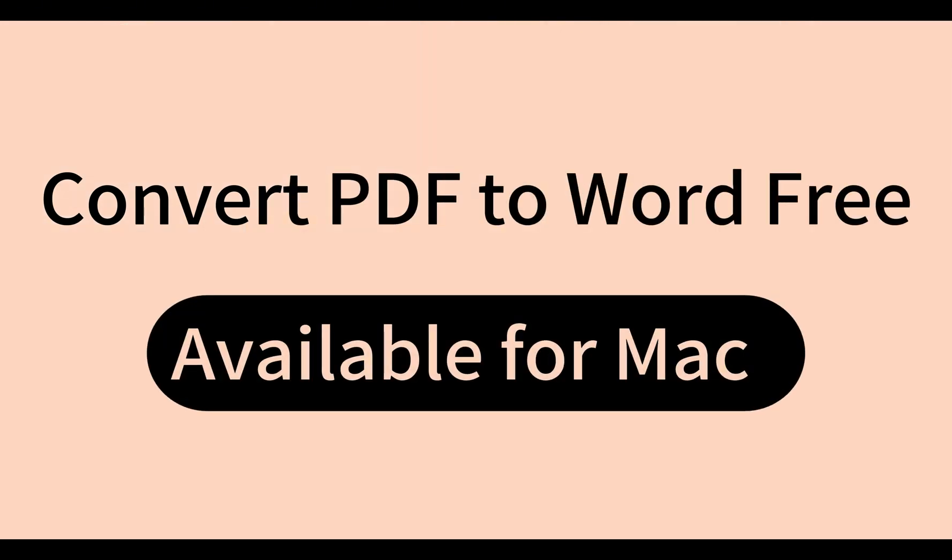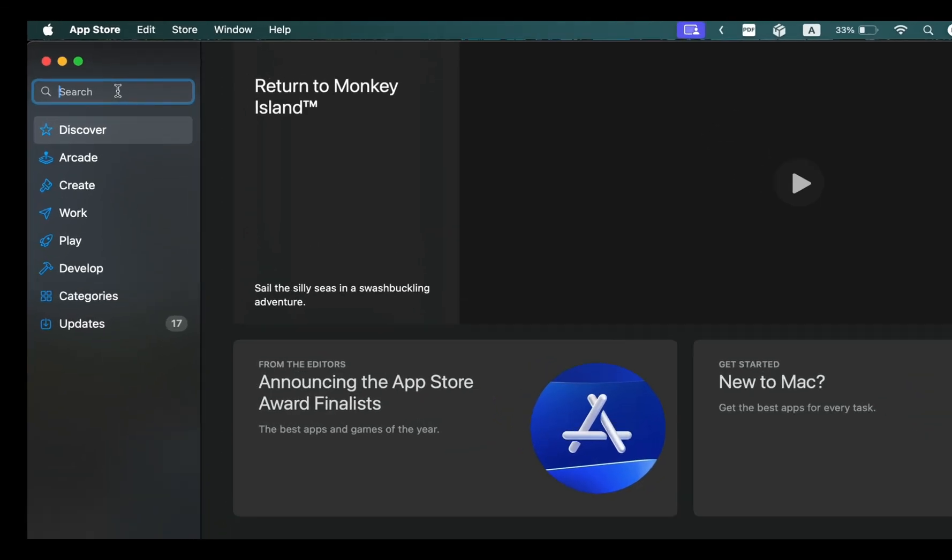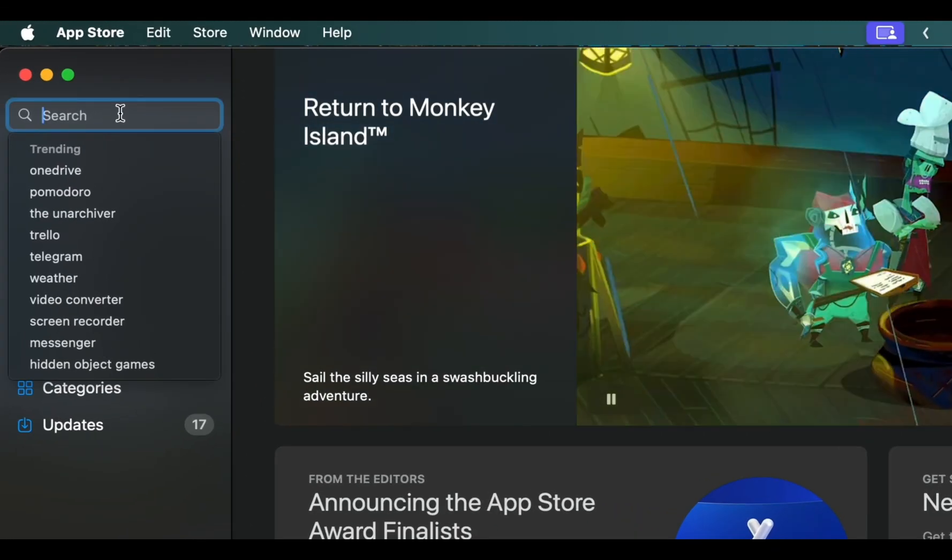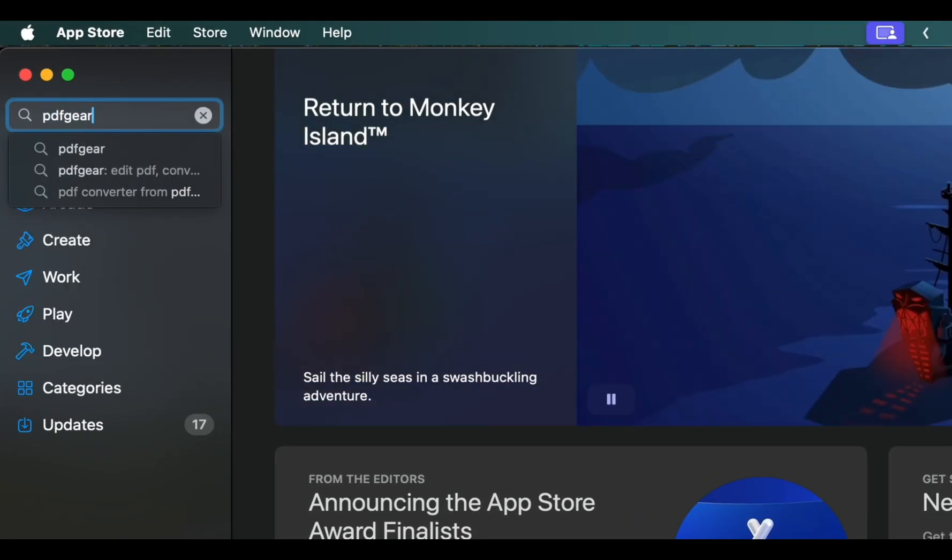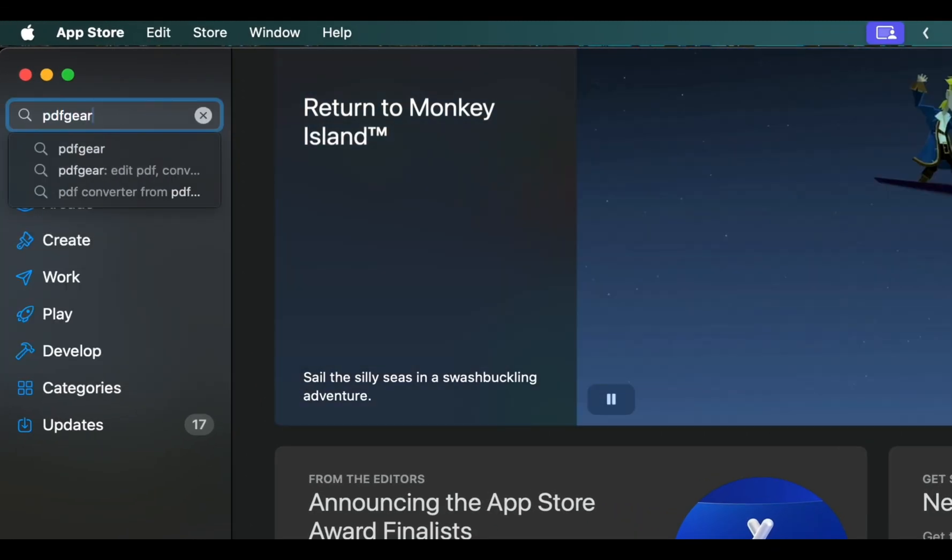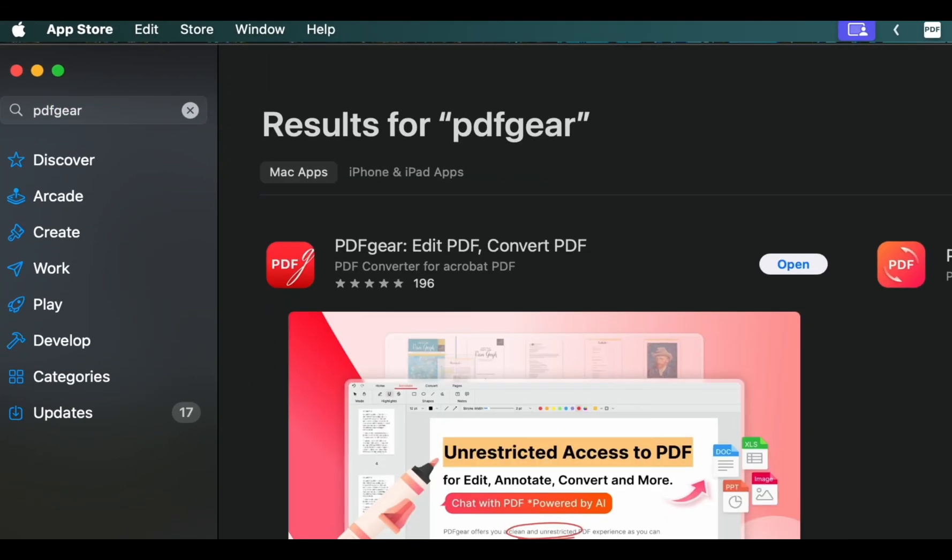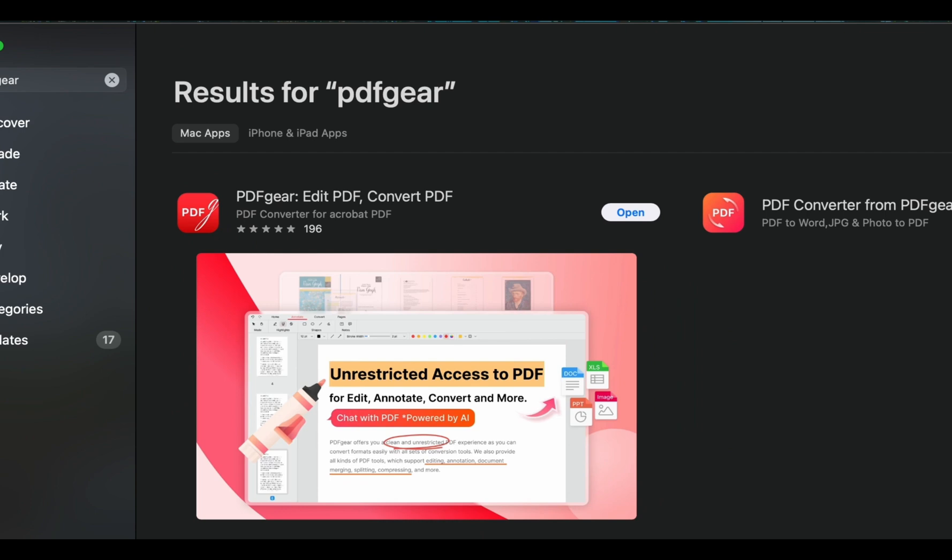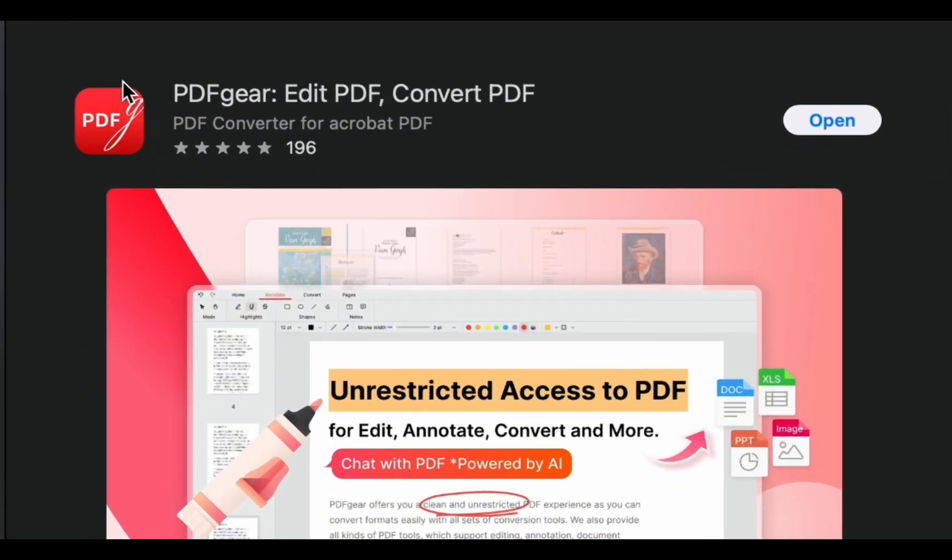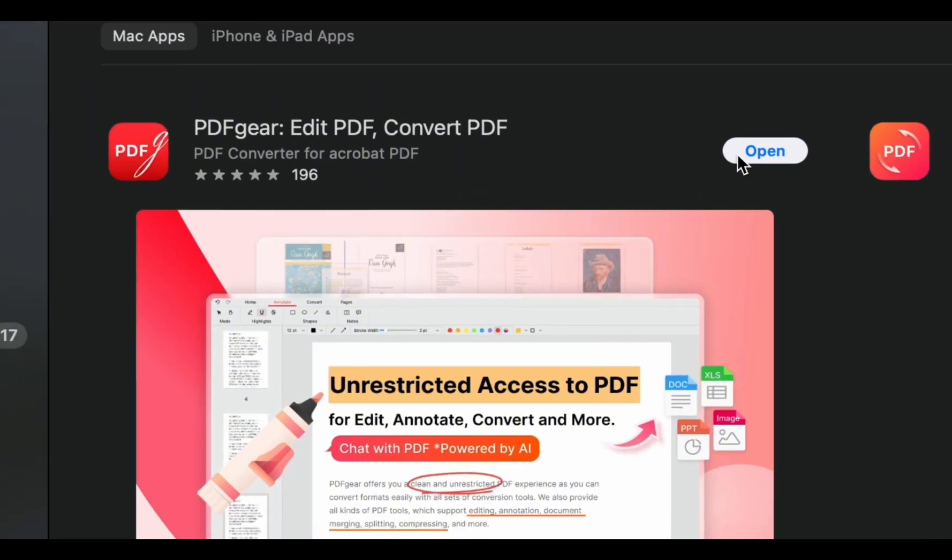In this video, let's see how to convert a PDF to Word on Mac for free. Converting PDFs to Word is often a paid feature in many PDF tools. Now, I'll show you a free tool to convert PDF to Word.